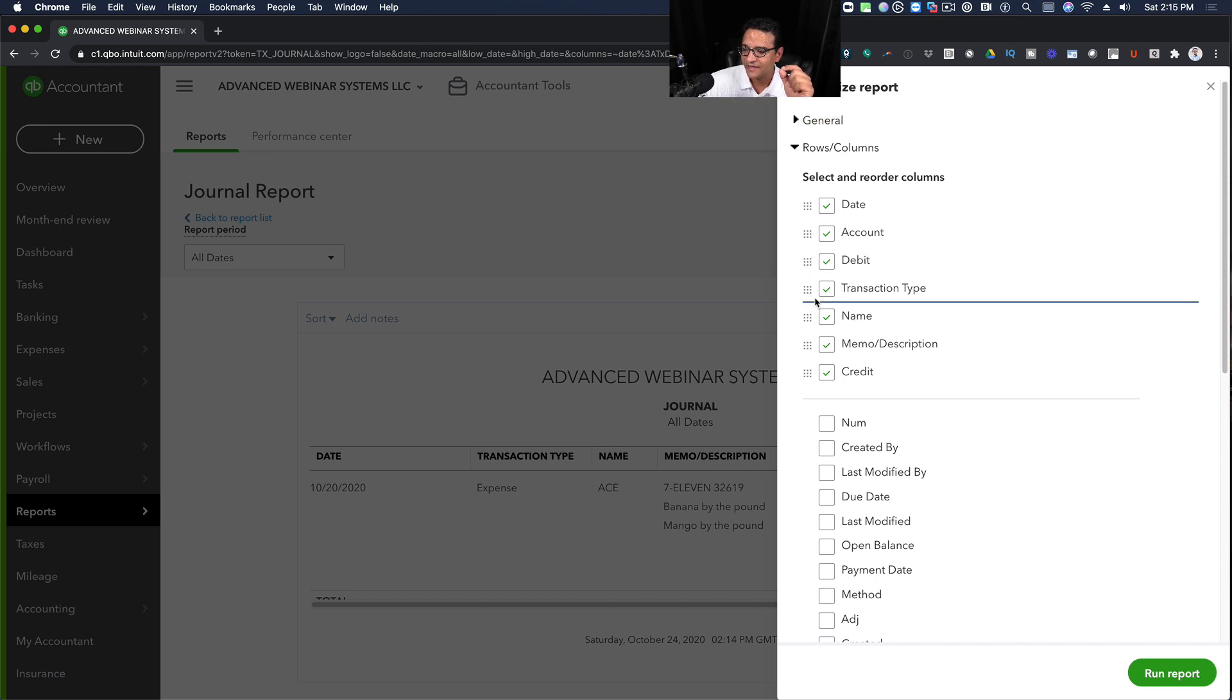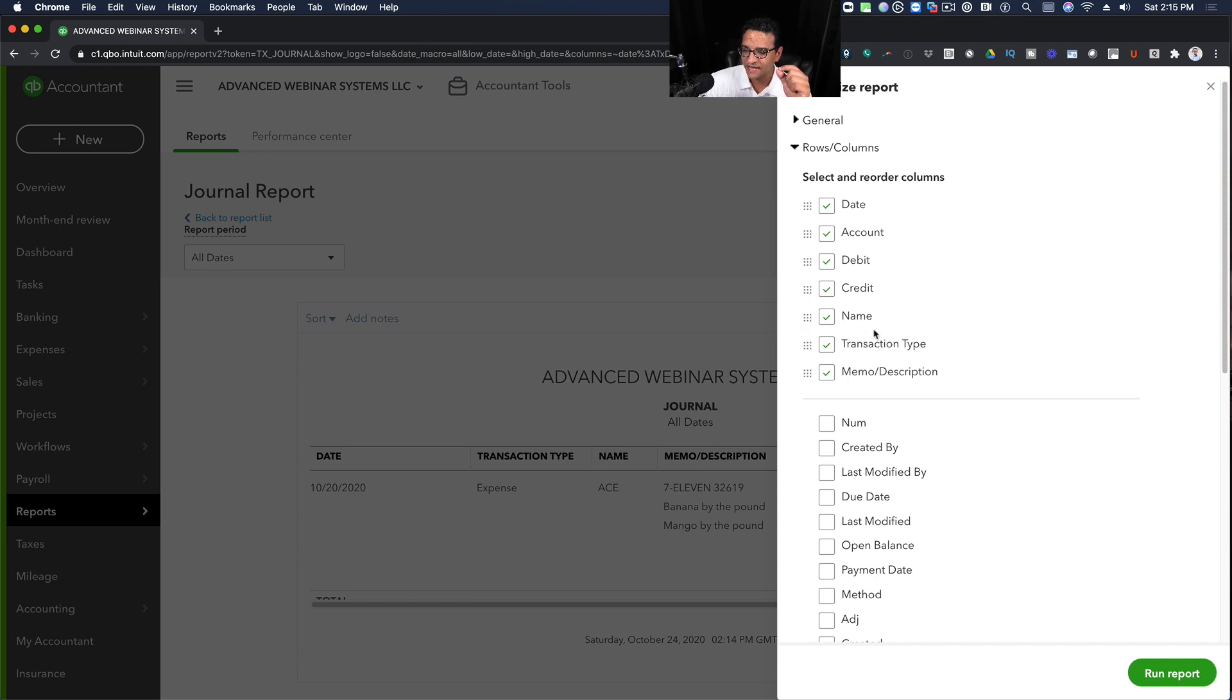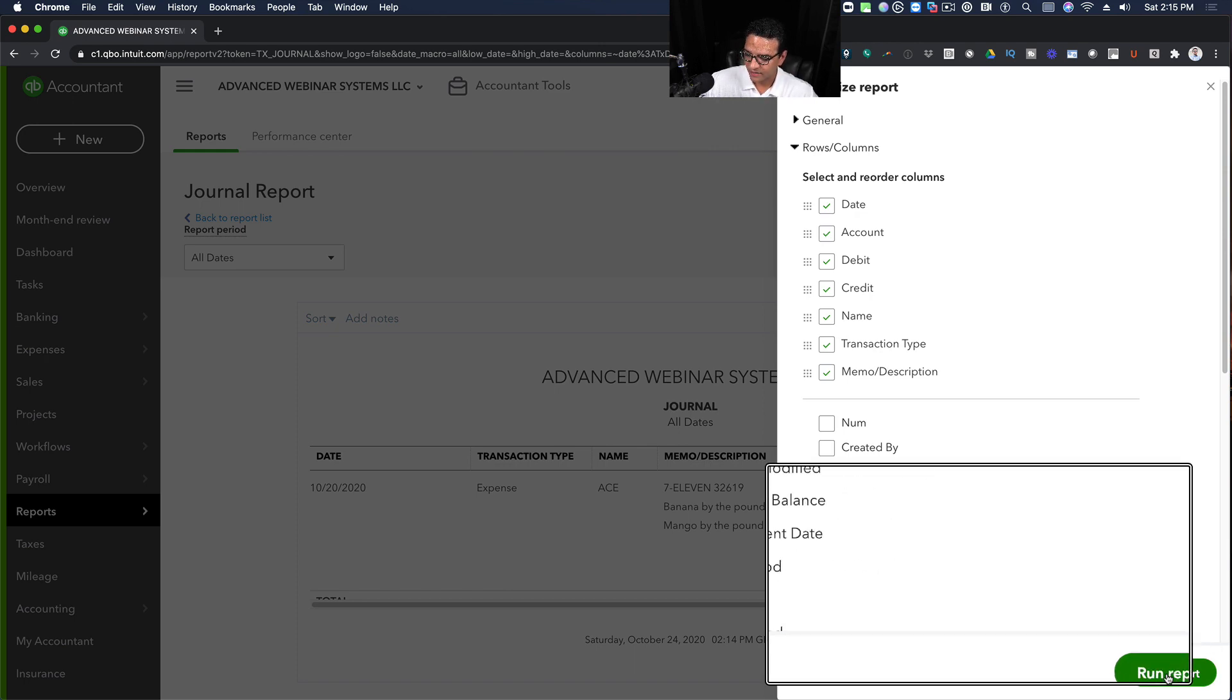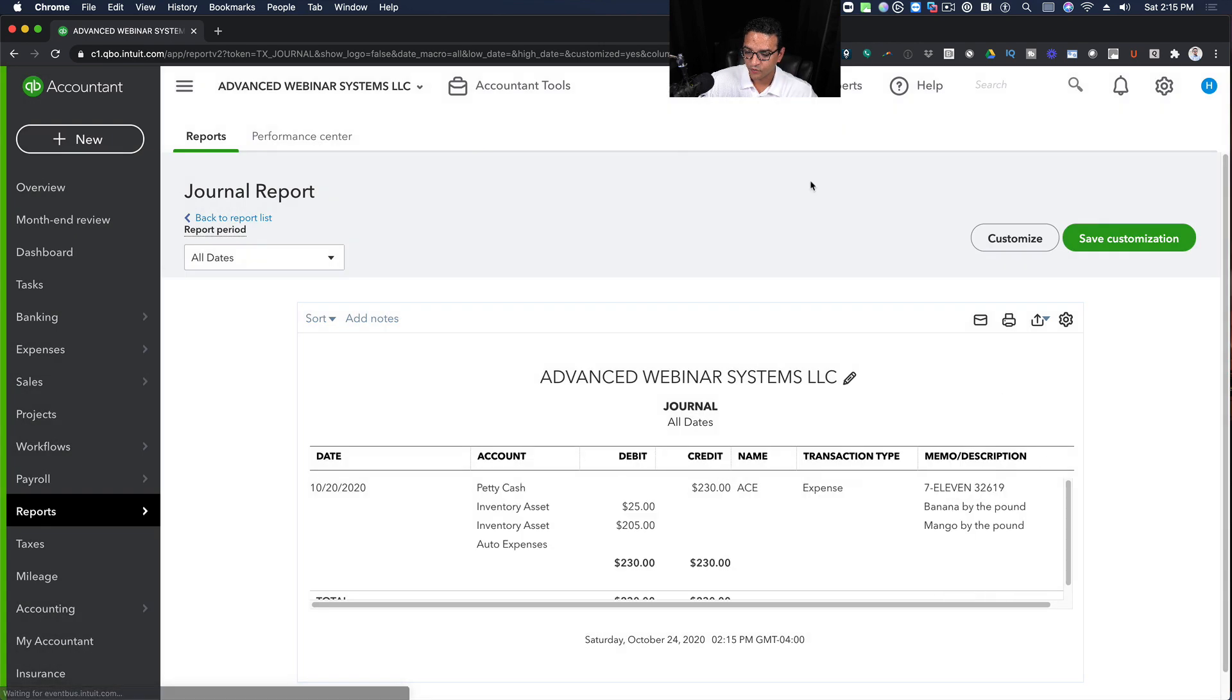Then say the customer's name or the vendor's name rather, depending on the transaction, and then we'll leave Transaction Type and Memo Description, and then we click on Run Report.